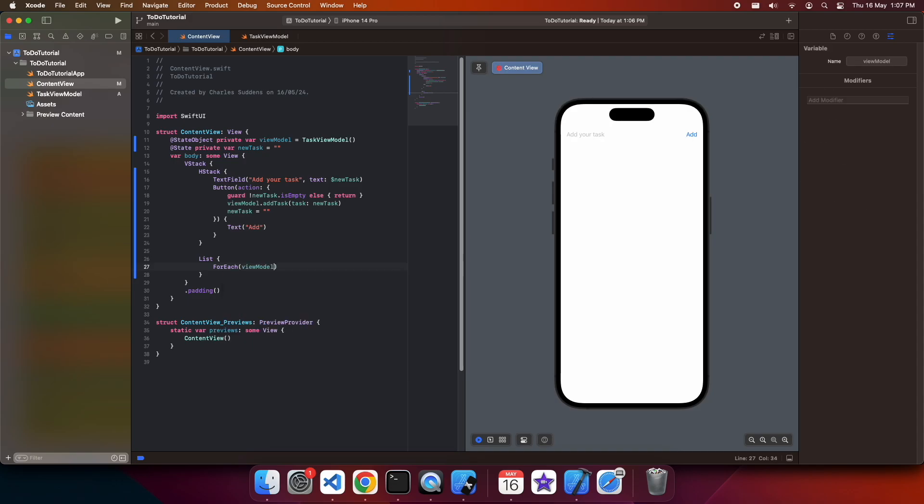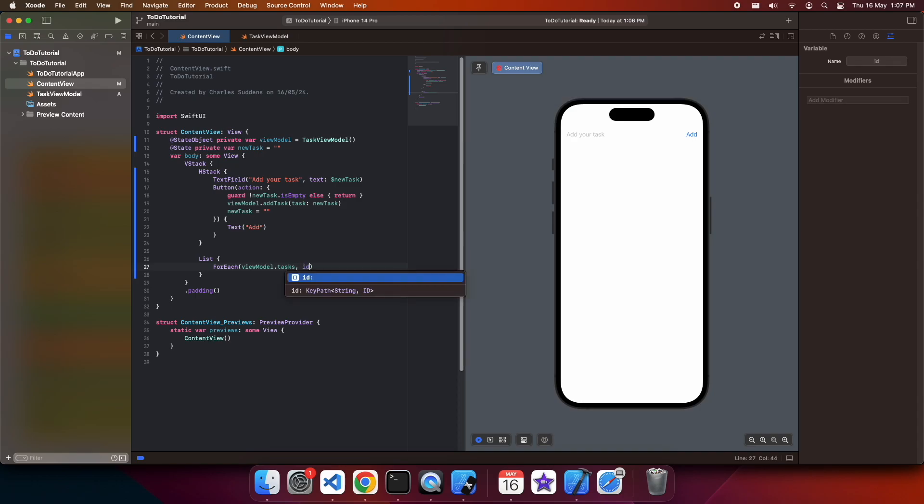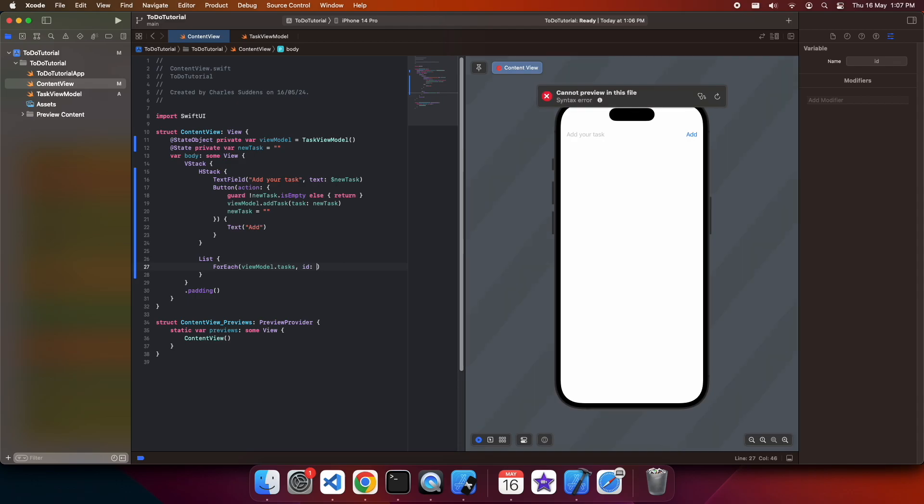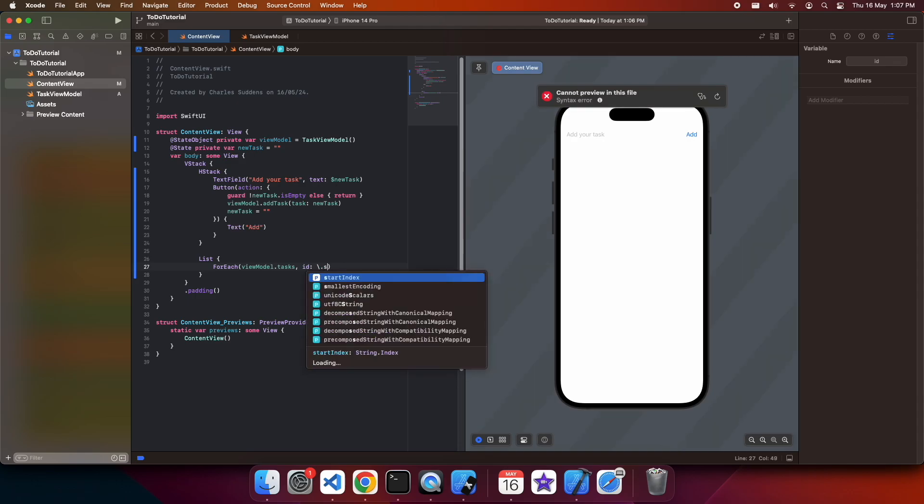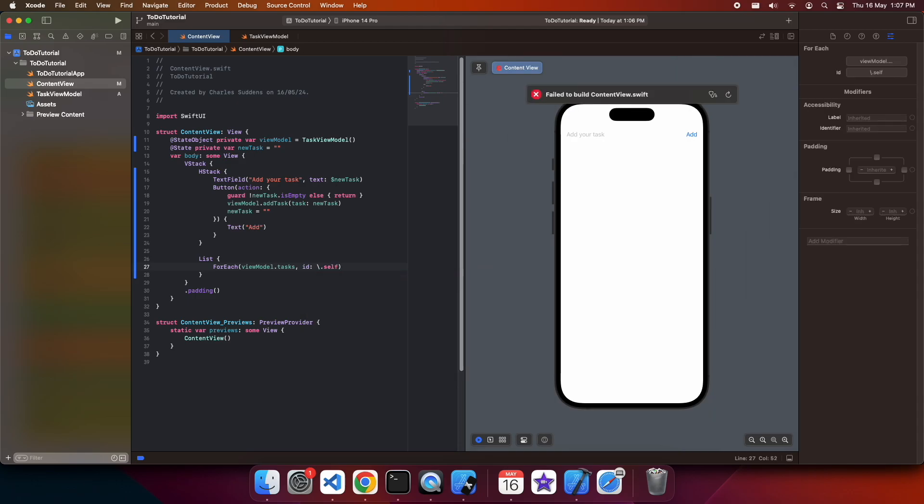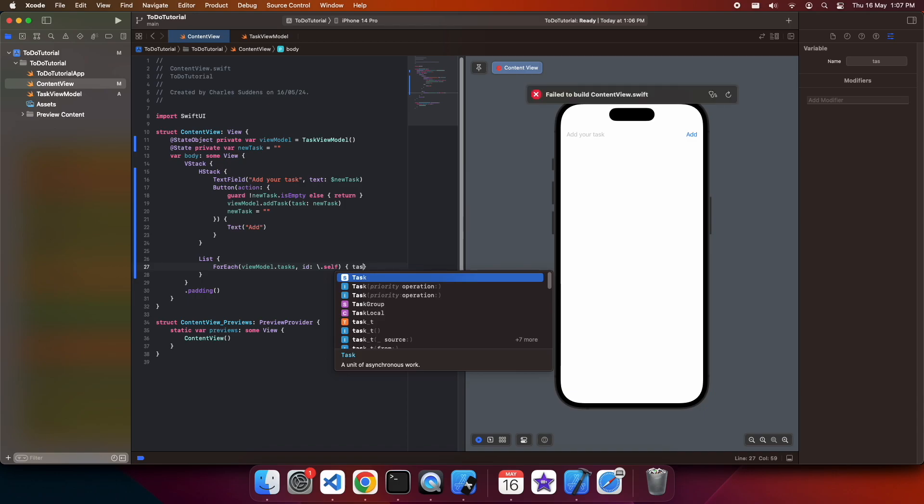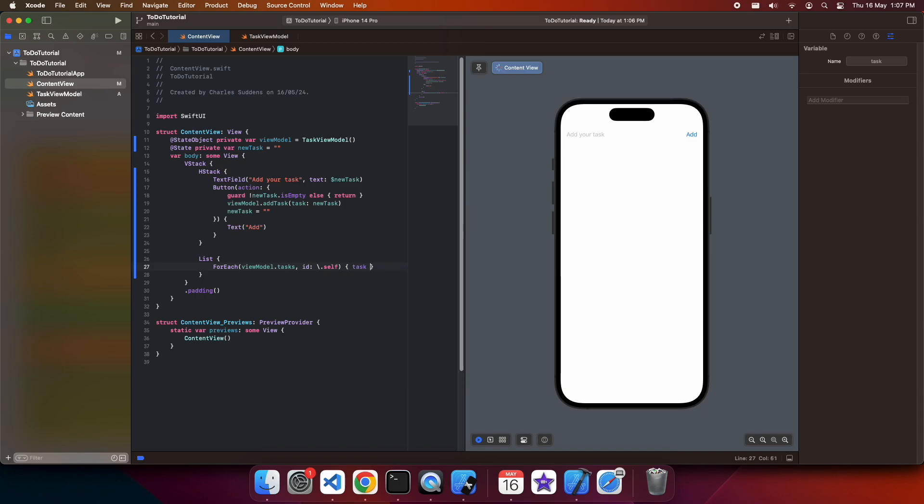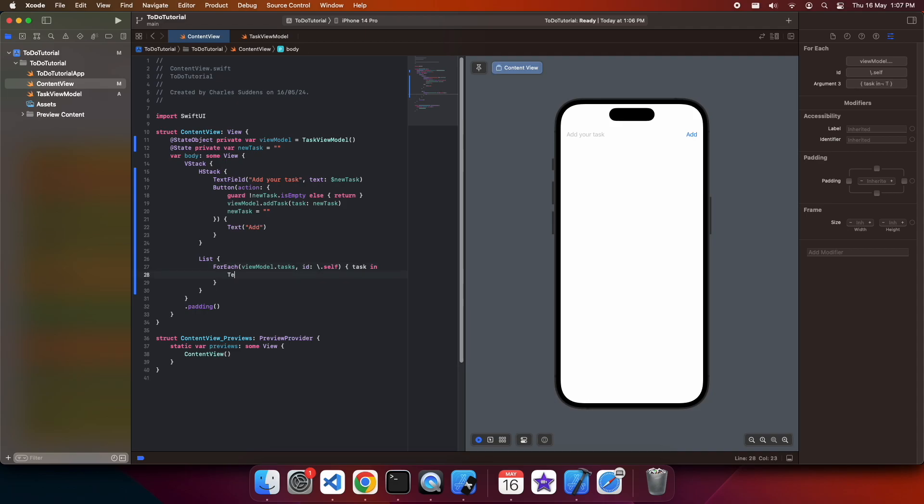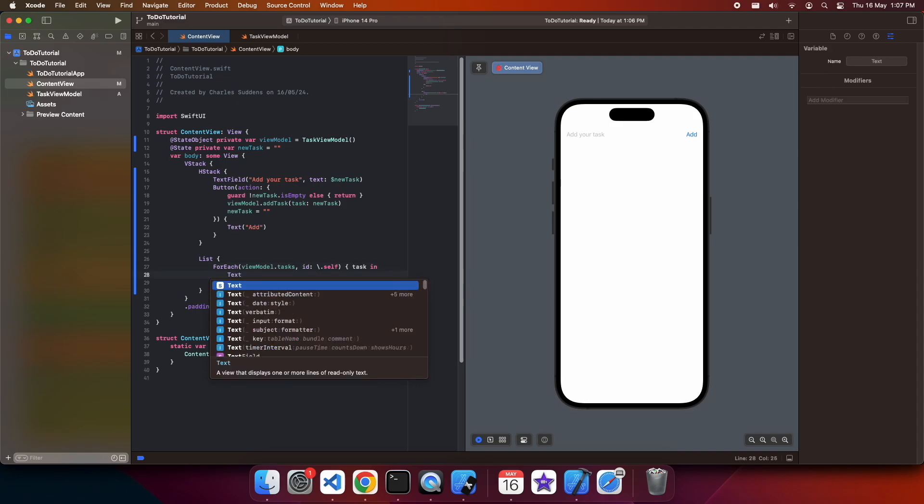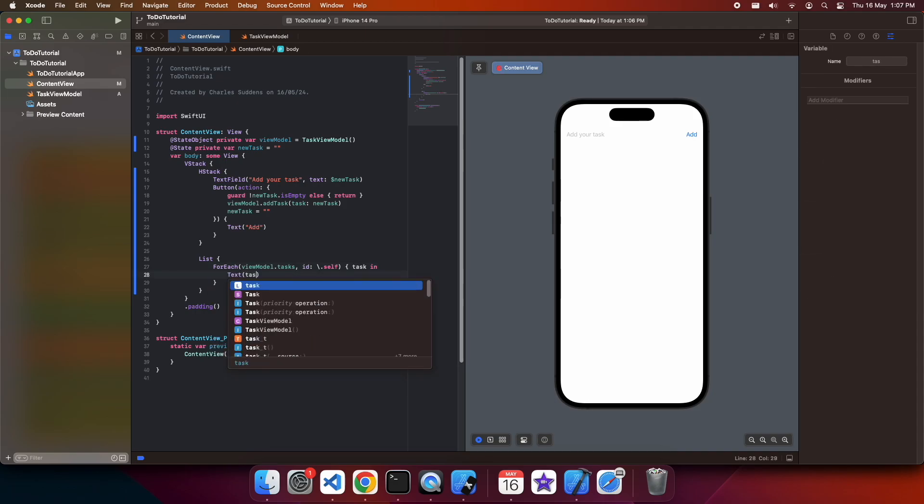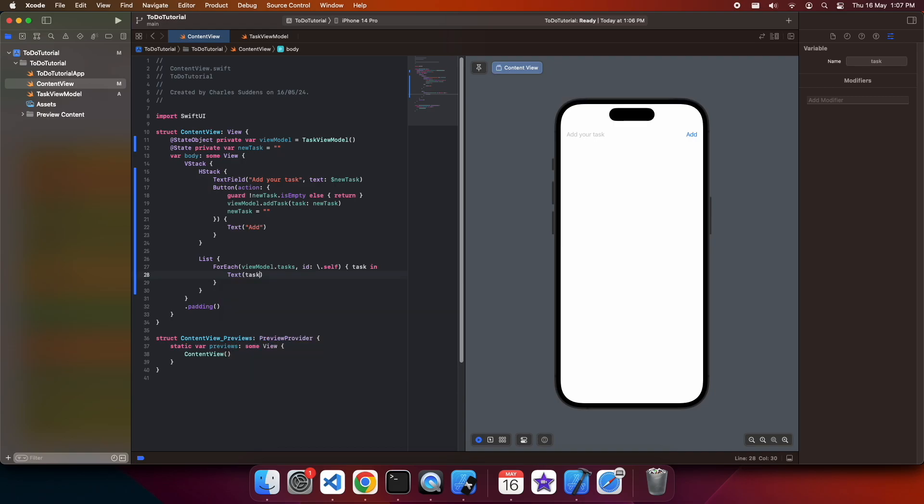For my list, I'm just going to go through each of my view model tasks, and I'm going to go ahead and create a row for them. I'm just going to make that a simple text.